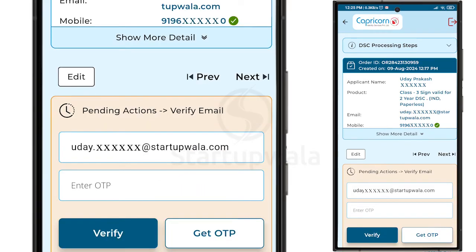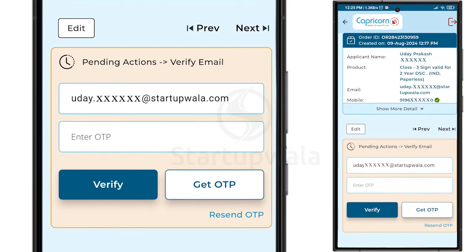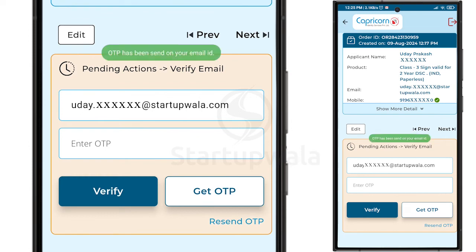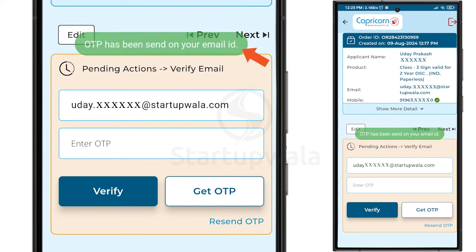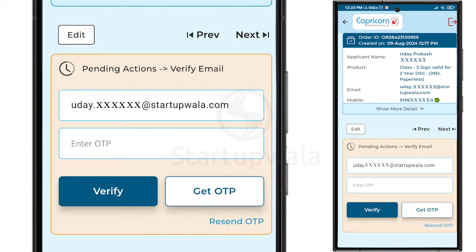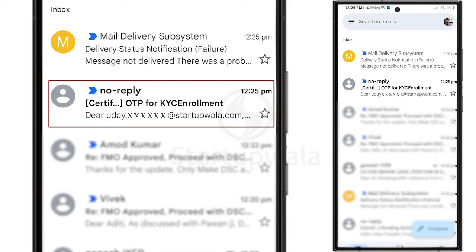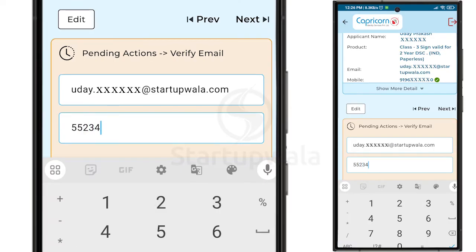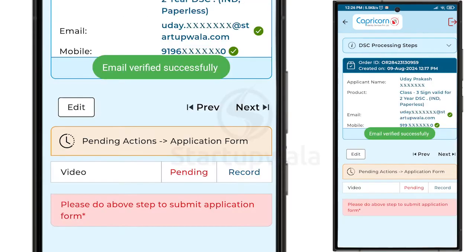On the next page, below your registered email ID, click on the Get OTP button. You will receive a notification that an OTP has been sent to your email ID. Open your mailbox and check for an email from No Reply Certificate Digital. Enter the email OTP and click on the Verify button. You will receive a confirmation displaying Email Verified successfully.